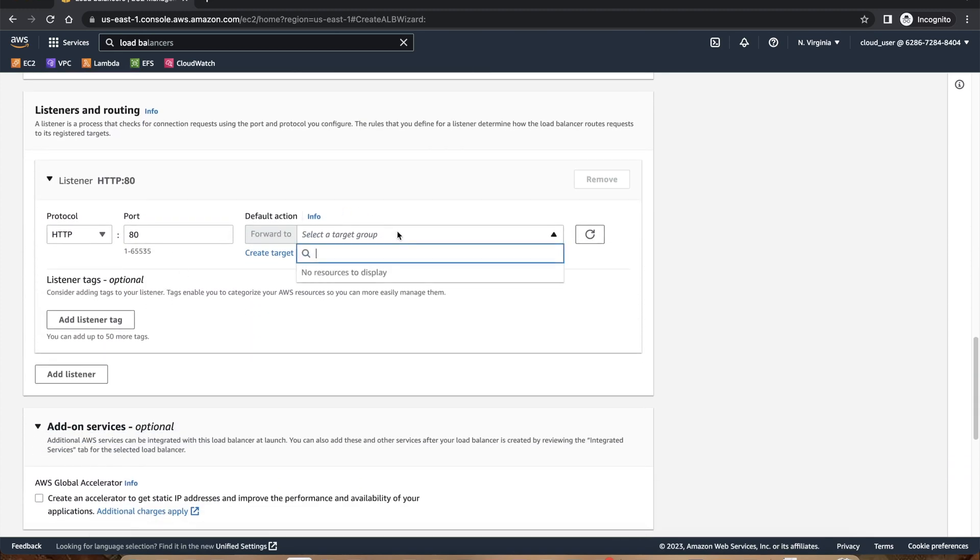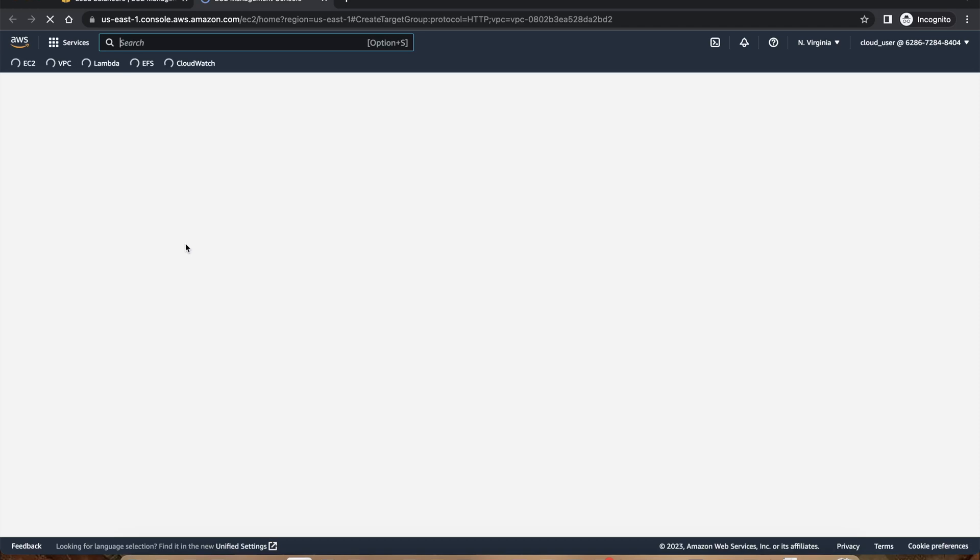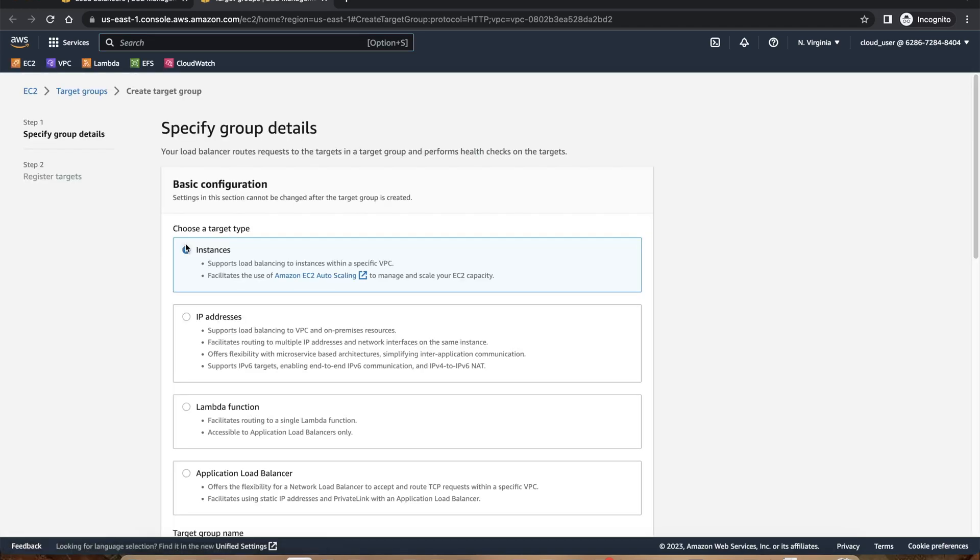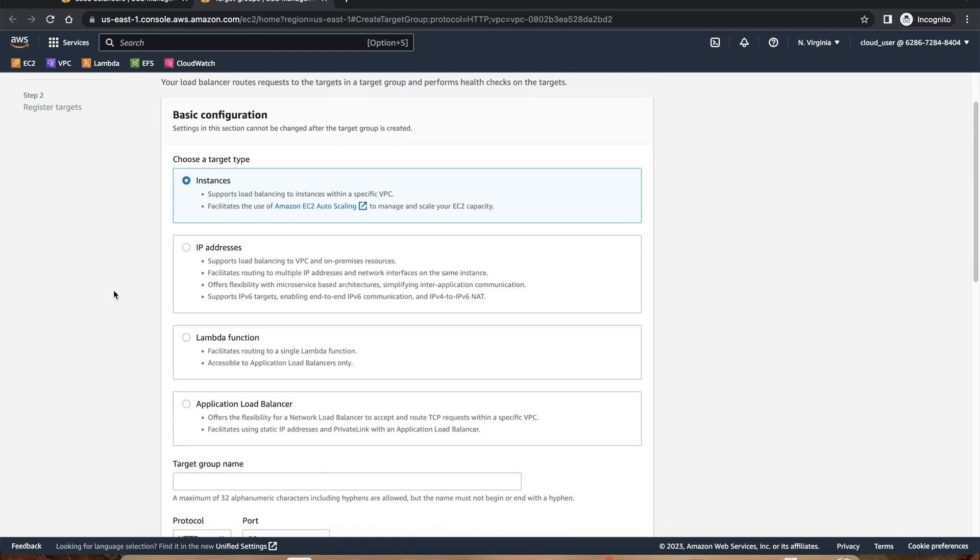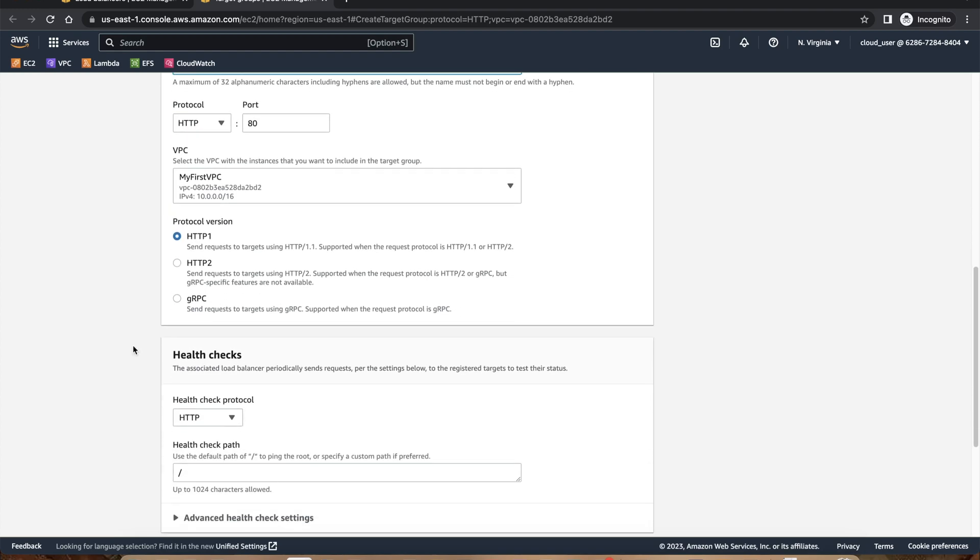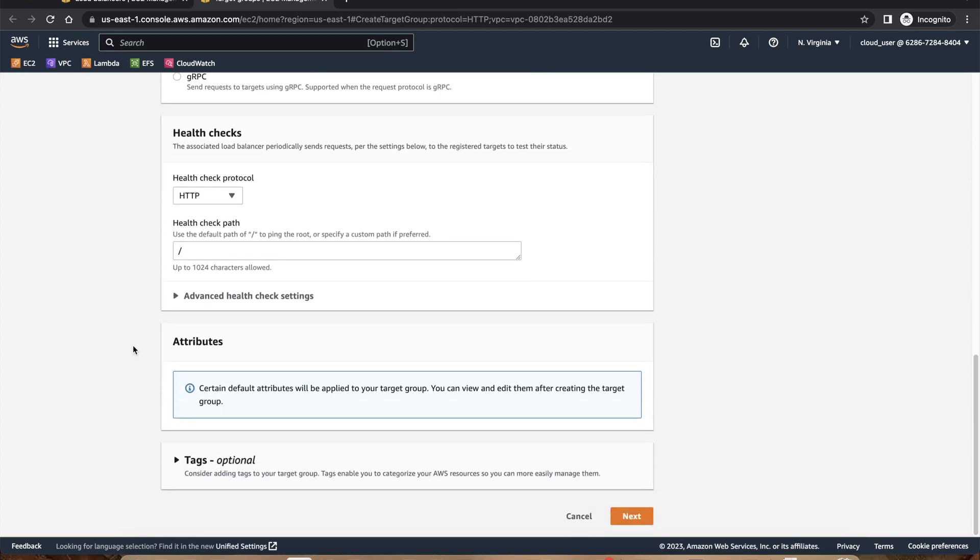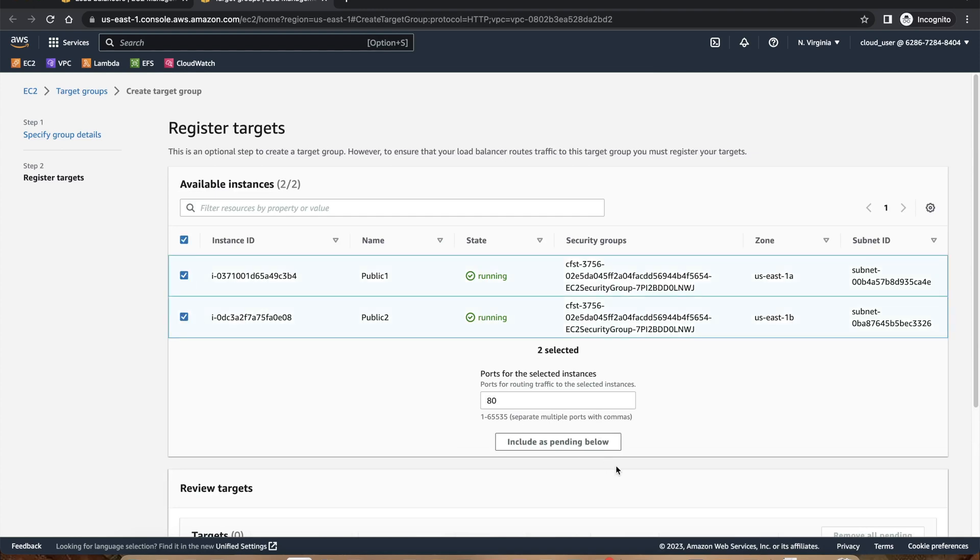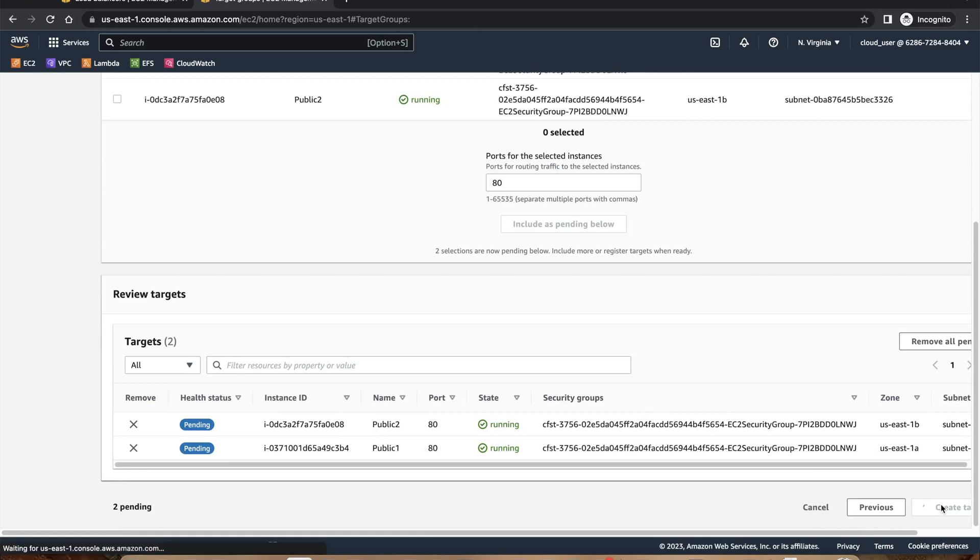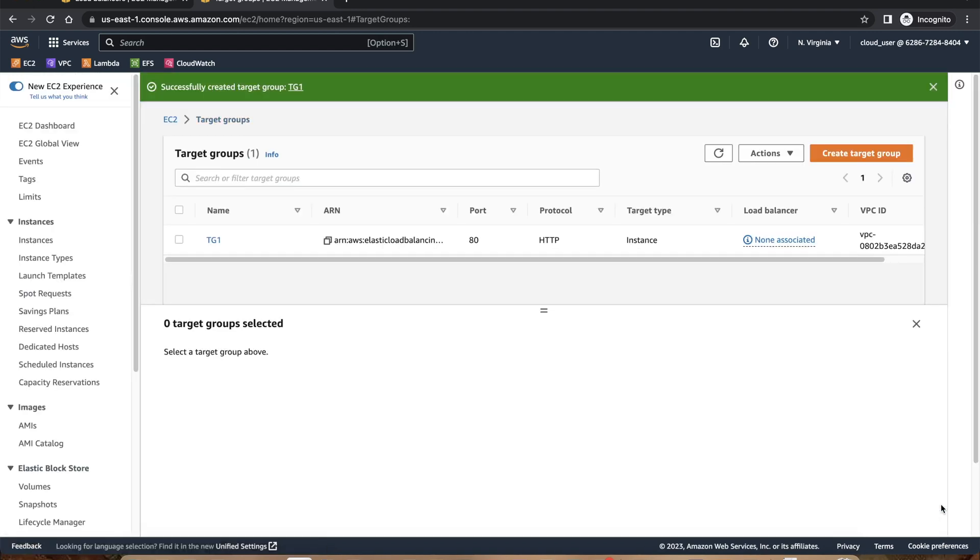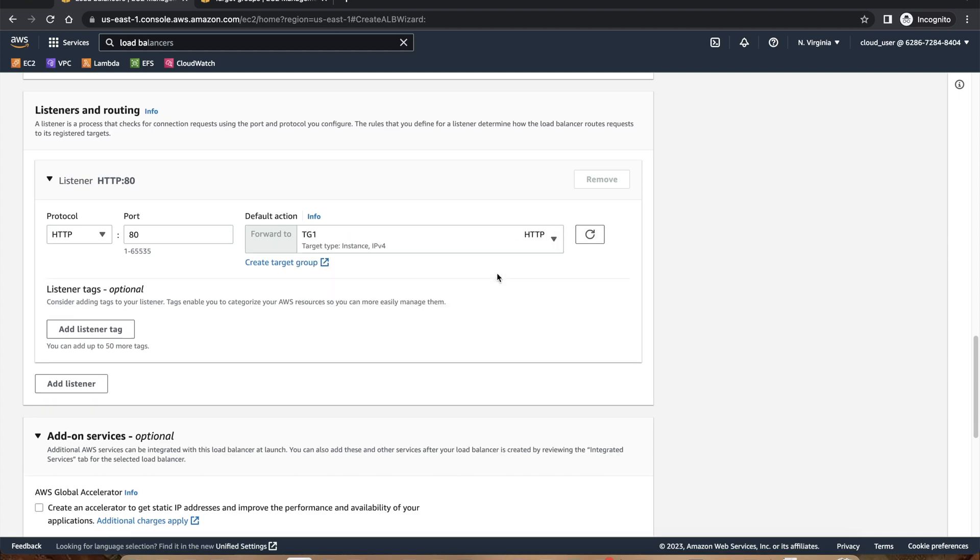I don't have a target group, so I'm going to create a target group. This target group will target an instance type and I'll just give TG1. Looks good, I'll go and say next. We have these two instances. I will choose both the instances at port 80 and include as pending below. So you have these two instances as part of a target group. I'll say create target. You can see there is no load balancer associated. I'll go back to the main load balancer screen and do a refresh. It shows my target group one.